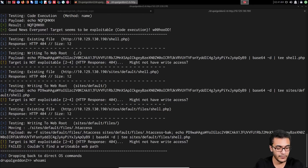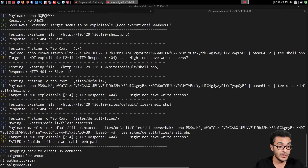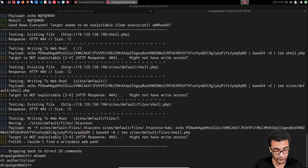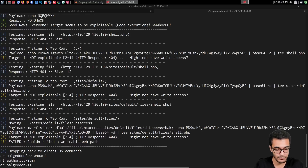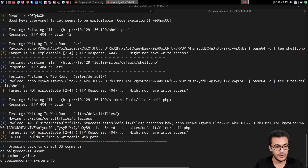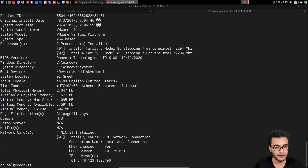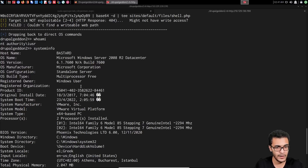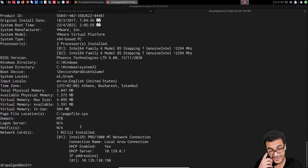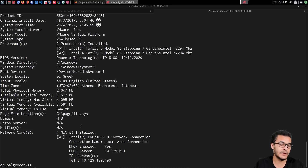I can run 'whoami' since we know the target is running Windows. We get NT AUTHORITY\IUSR, which is the Microsoft IIS service account — the equivalent of www-data on Linux. Running 'systeminfo' shows it's Windows Server 2008 R2, 64-bit, with no hot fixes installed. So it looks like a clean install of Windows Server 2008, and we'll need to identify a potential privilege escalation exploit.